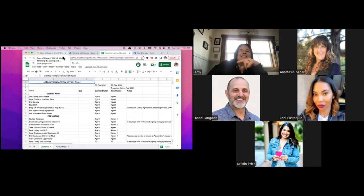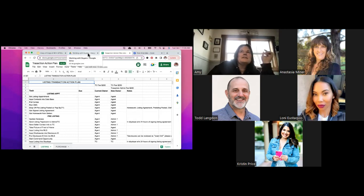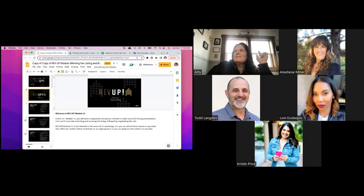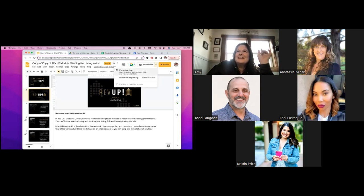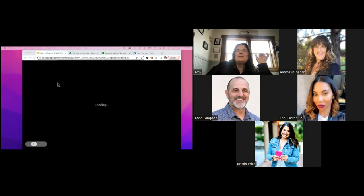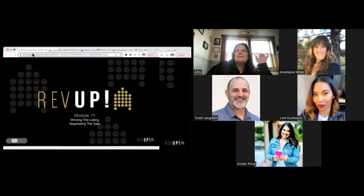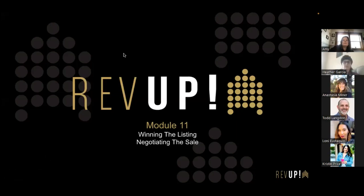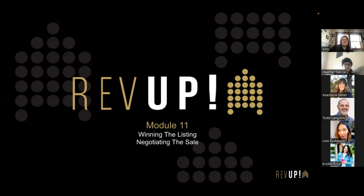You can find that under the Working with Buyers folder that was shared with you, or Abby will put a copy in the seller file. Back to our regularly scheduled presentation. We're jumping into winning the listing and negotiating the sale today. If anybody has any questions, feel free to just unmute yourself and interrupt me at any time. I also have the chat window open.